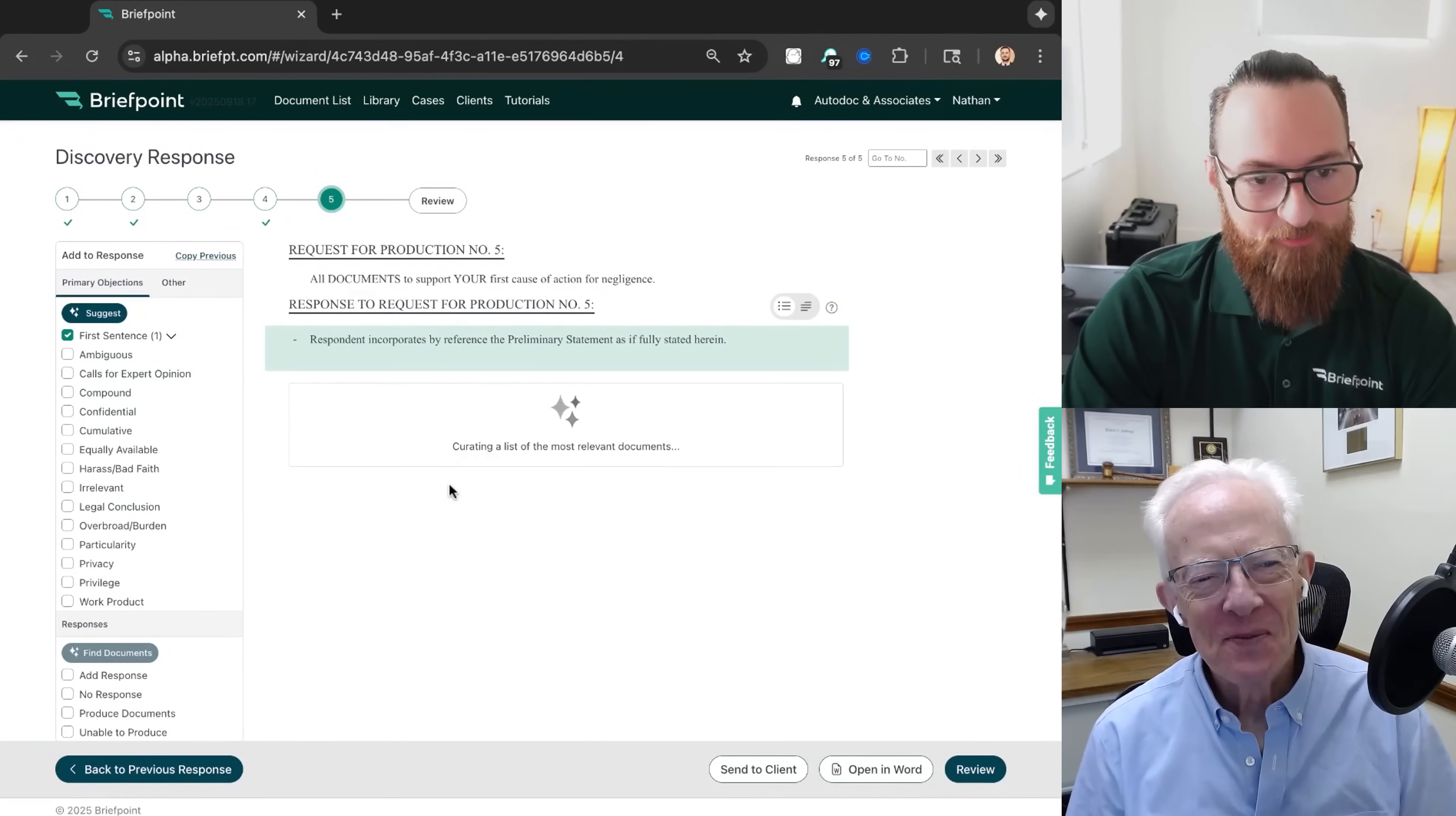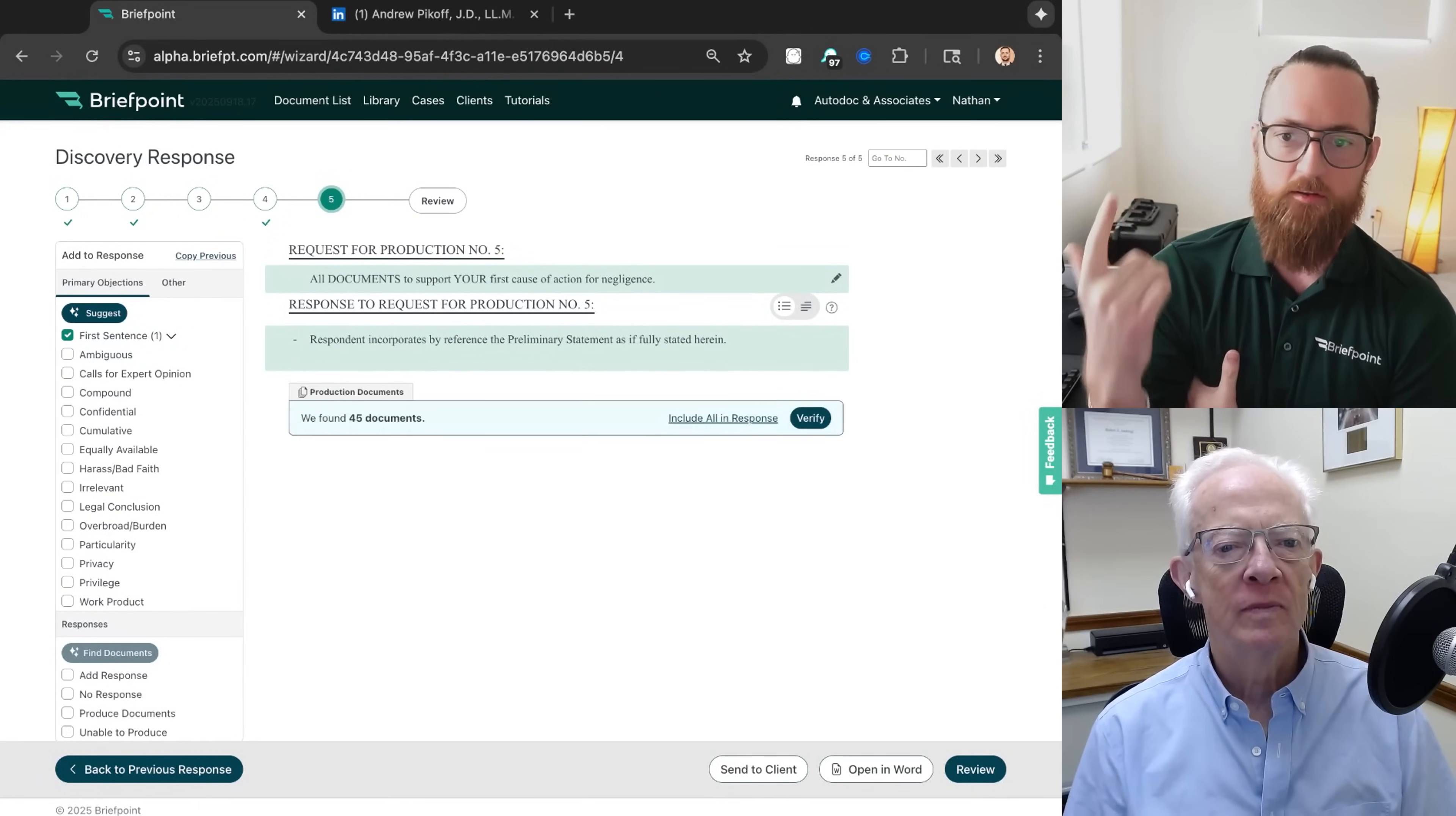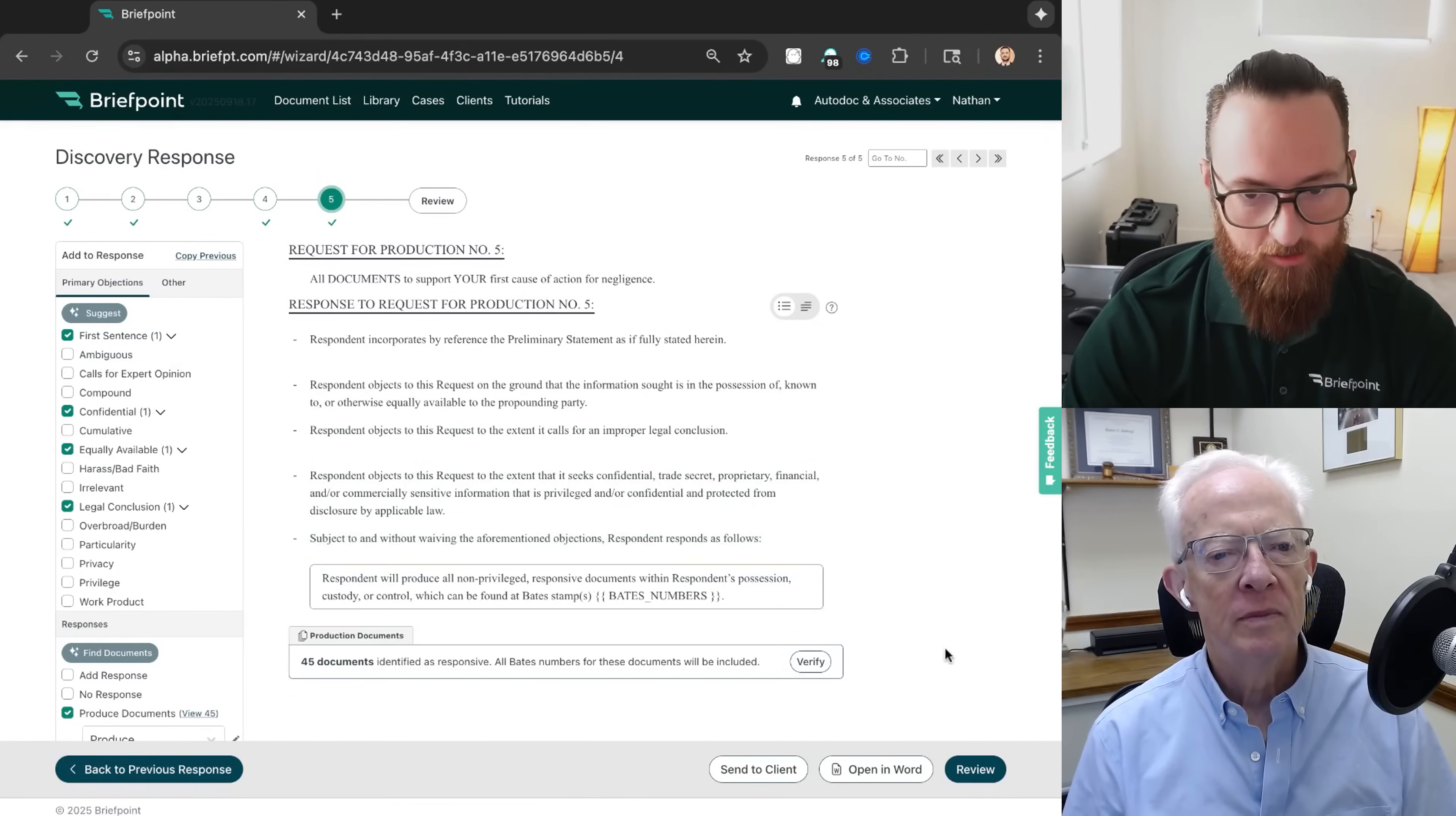The final test I want to show you is this, where we say give me all documents that support your first cause of action for negligence. So this is more on the legal analysis side. But in this situation, because we know the facts of the case, we know the type of negligence that's being asked for - in this case it's premise liability - we can actually find documents that are responsive to these more legal theory-esque types of questions.